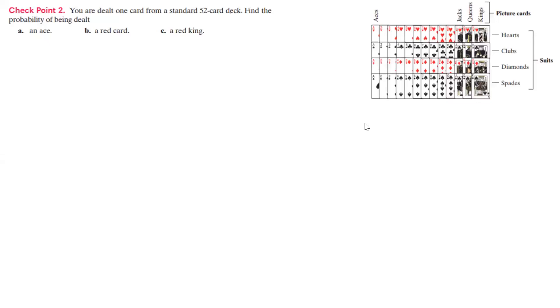All right, so here we're going to be dealt one card from a standard 52-card deck. Find the probability being dealt an ace, a red card, and a red king. So first off, here's our deck of cards.